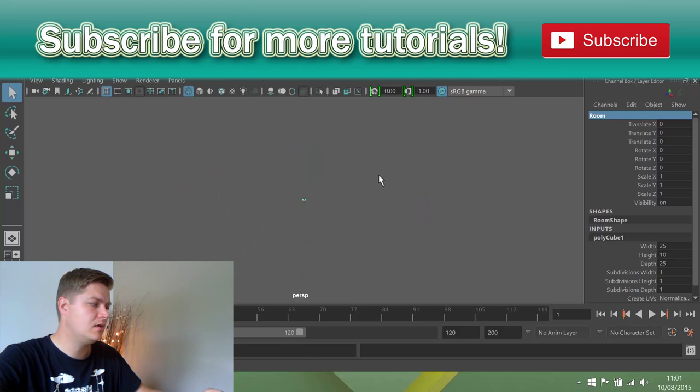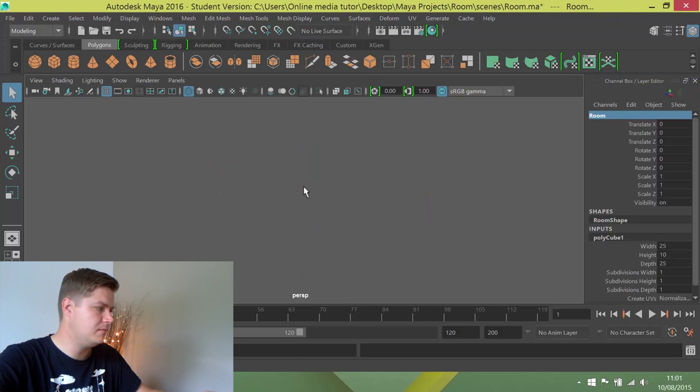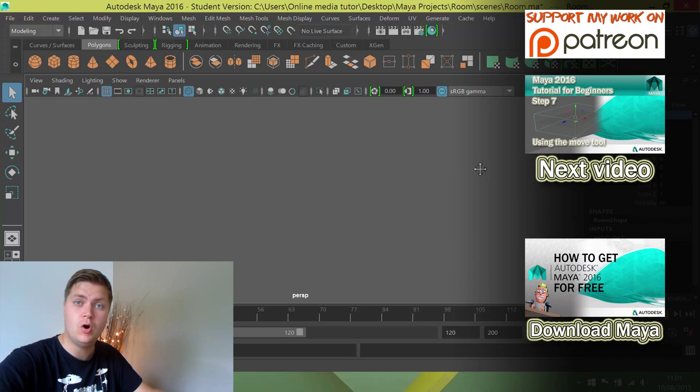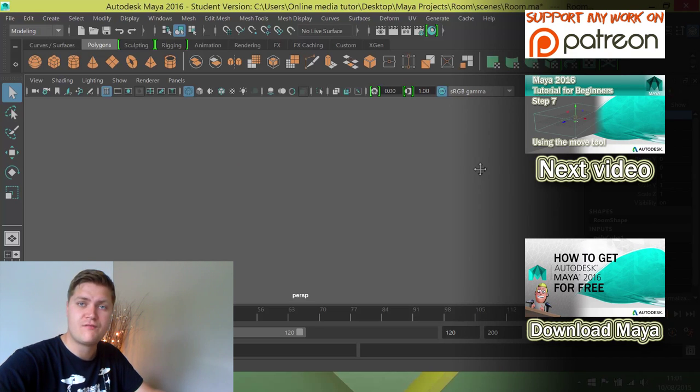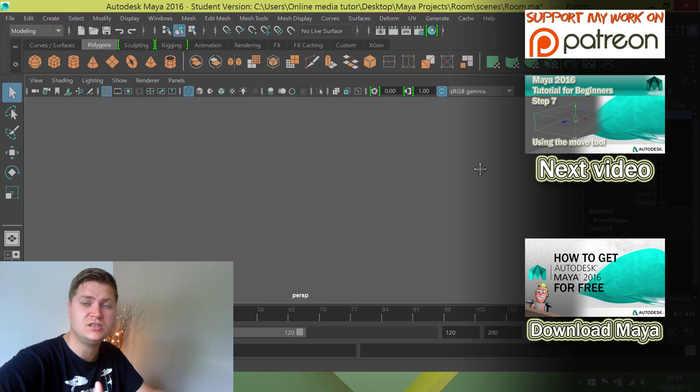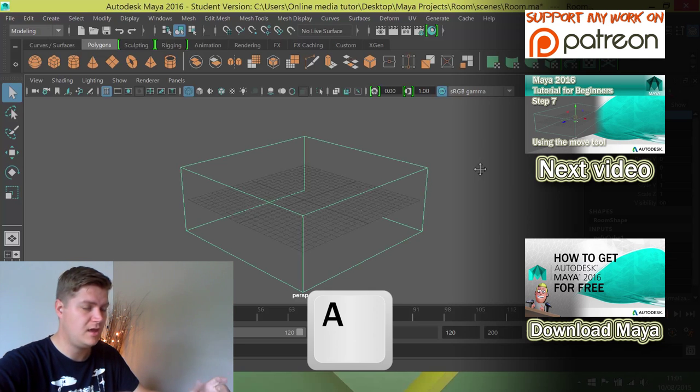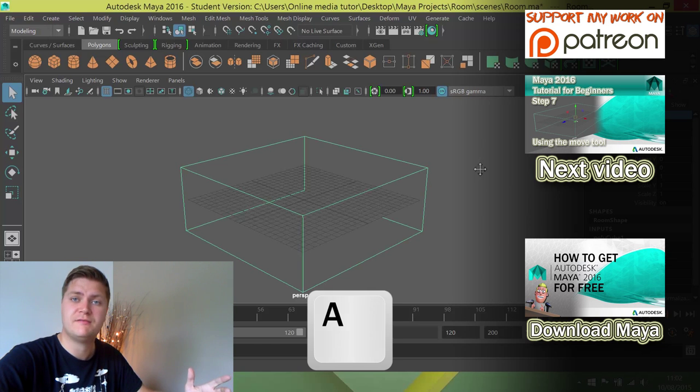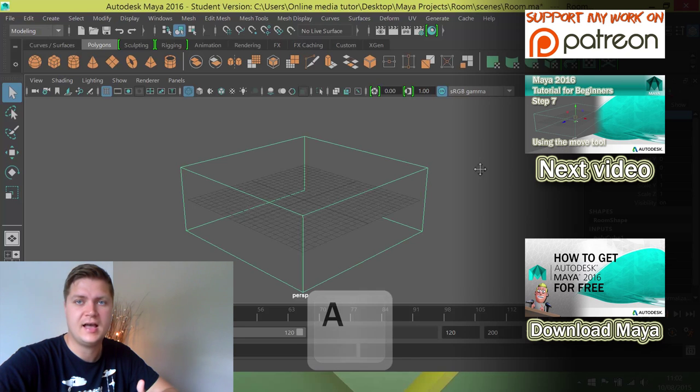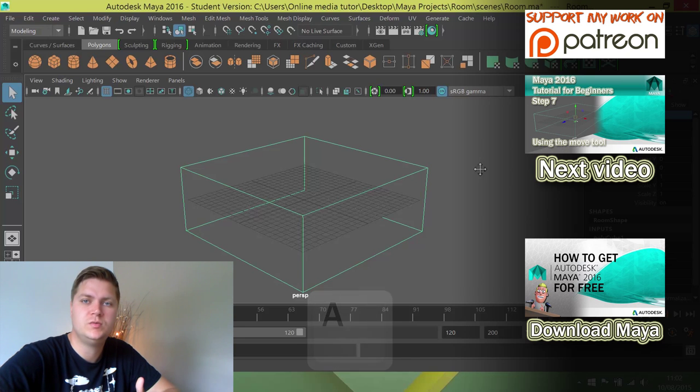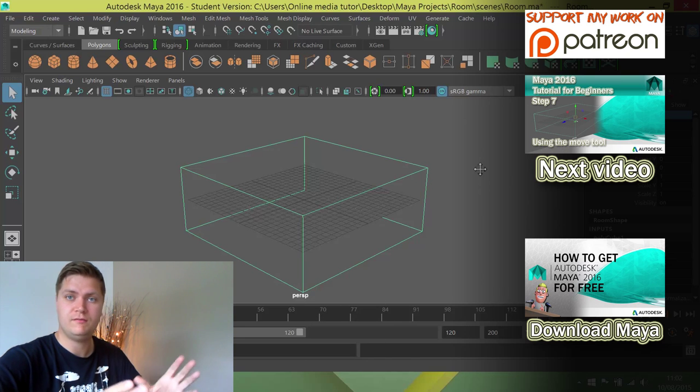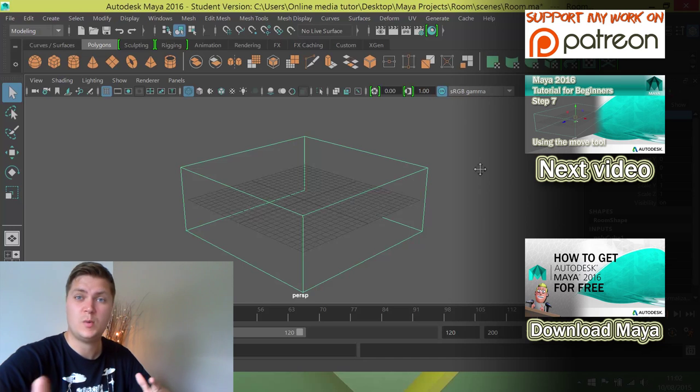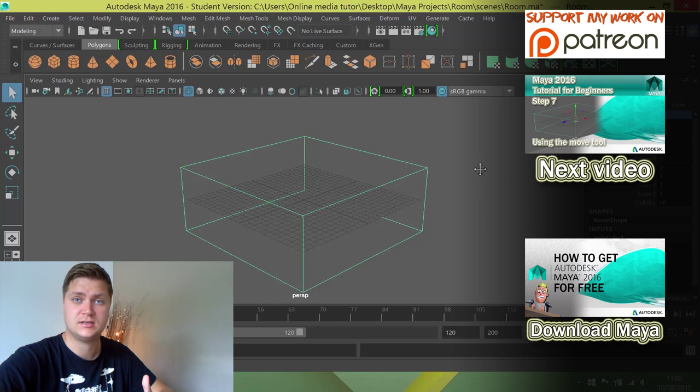Equally, you can also press the A button on your keyboard, and that stands for frame all. That will frame up everything in your scene. Now because we've only got the cube, when I press it, it'll have exactly the same effect. But if I had 10 cubes in the scene, it would frame all of them so I could see all 10, rather than just showing me the one that I had selected.